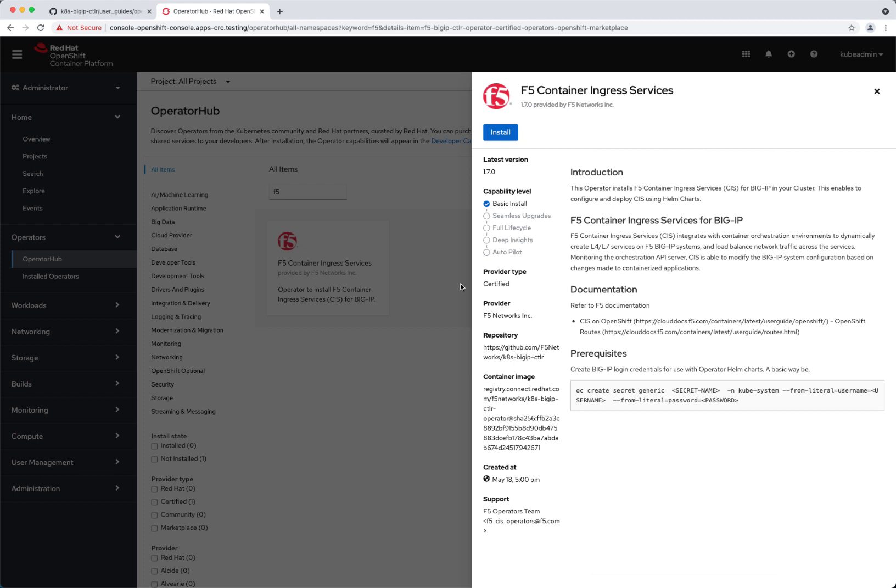The operator does not configure the big IP secrets within OpenShift, so there is this prerequisite. You can do this in multiple ways — the Kubernetes secrets for the big IP username and password have to be added. A way to do that is OCP create secret generic, I call it big IP login, based on the namespace, username and password. You can also do this with a file if you don't want to use the command line.